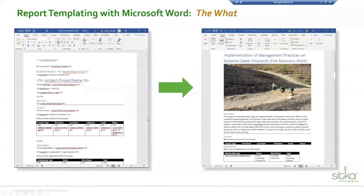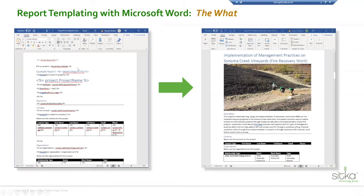So what is the report templating engine? Essentially, at its core, it's a way for you to write C# code within a Microsoft Word document and reference your projects in Project FIRMA. You write your template in Word, upload it to Project FIRMA, and then Project FIRMA merges the project information into an output Word document that you can edit, tweak, and finally save as a PDF to send out.